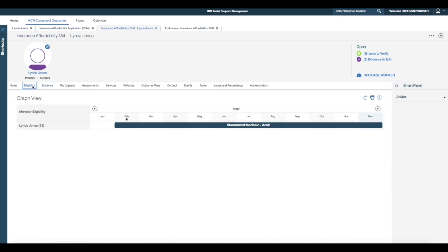Once the evidence is activated I see that Linda remains eligible for streamlined Medicaid. This is a very time-consuming process and the time it took to process this application was much longer than anticipated. I am frustrated as I have to manually clean evidence up in multiple places and I don't trust that the system will get it right.